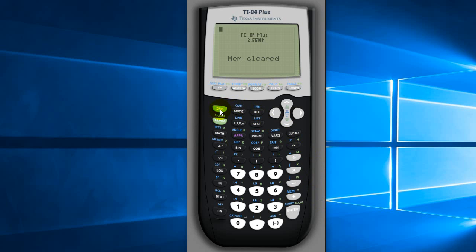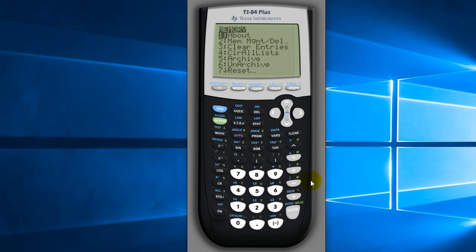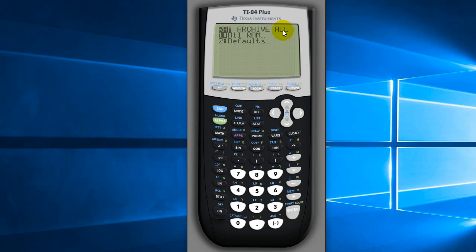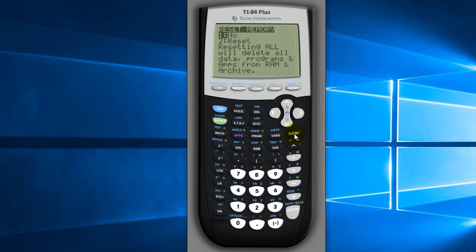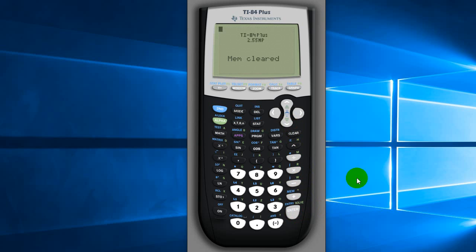So it's basically: Second, MEM, number seven, go all the way to the right, choose Enter, and click Reset. Choose Reset and it's gone. Hope that helps you guys, see you next time.